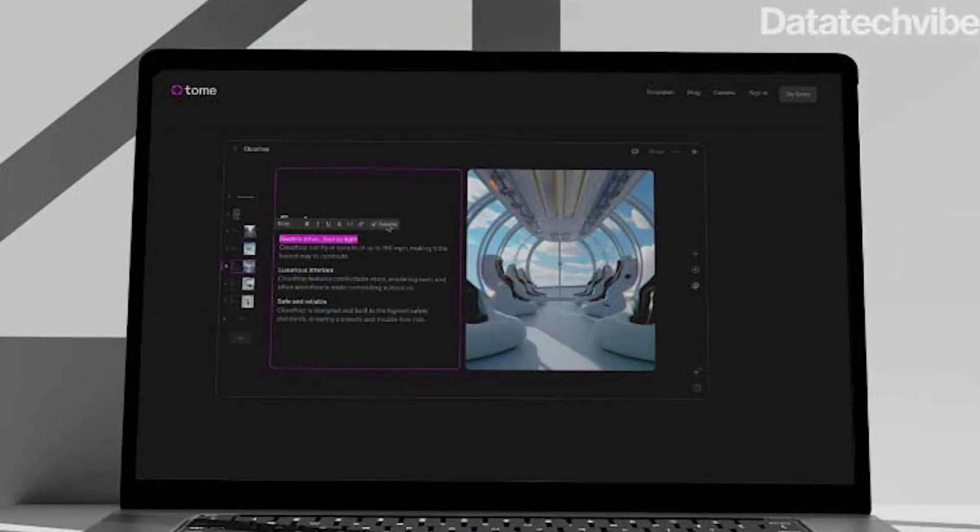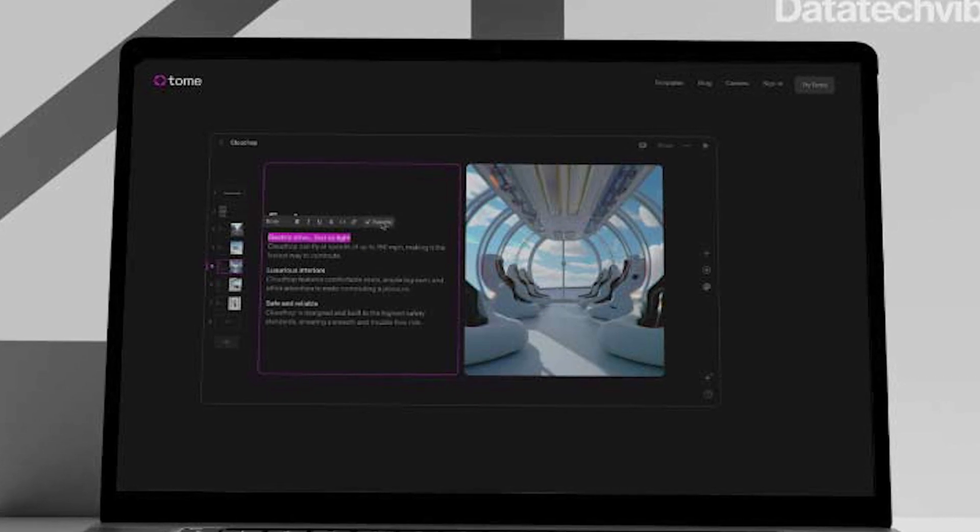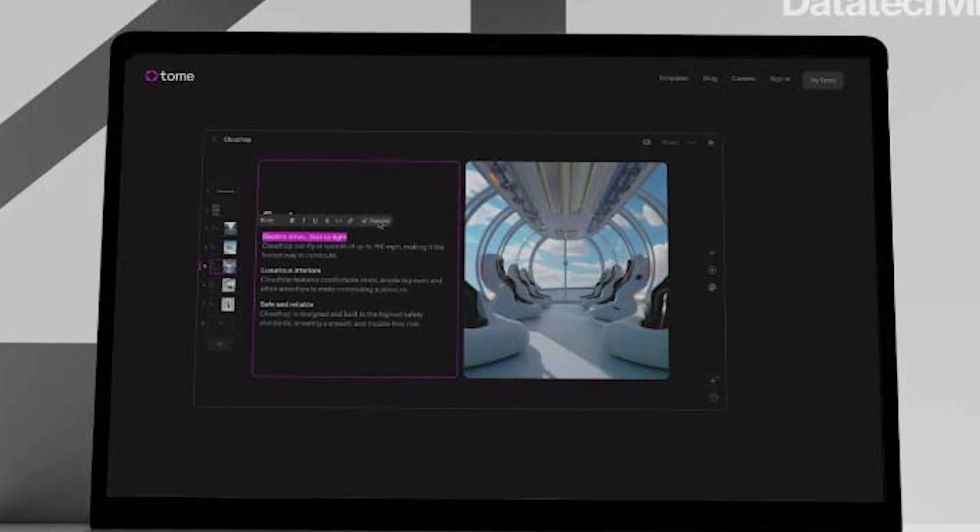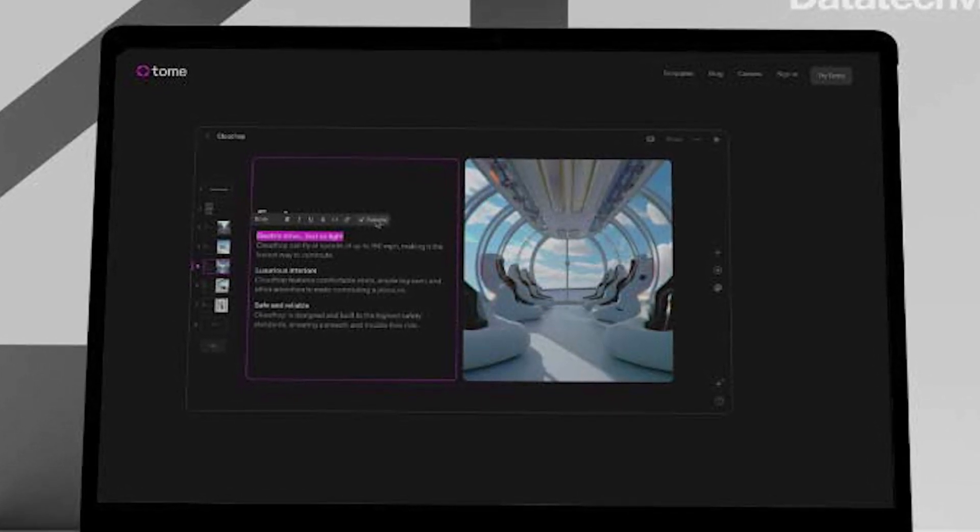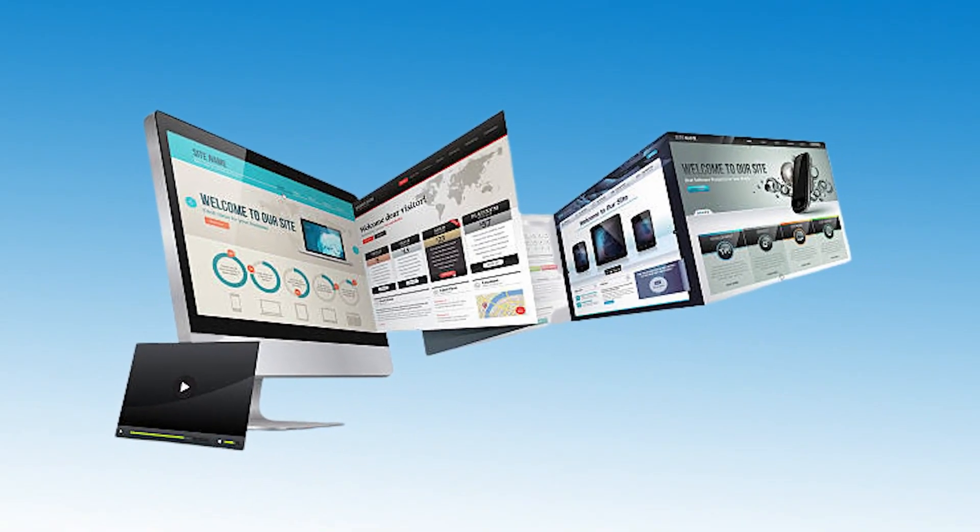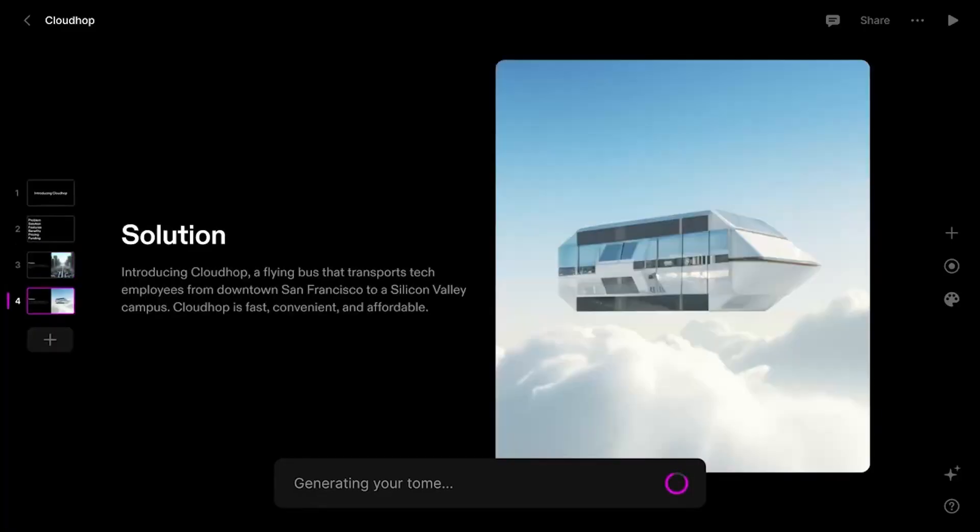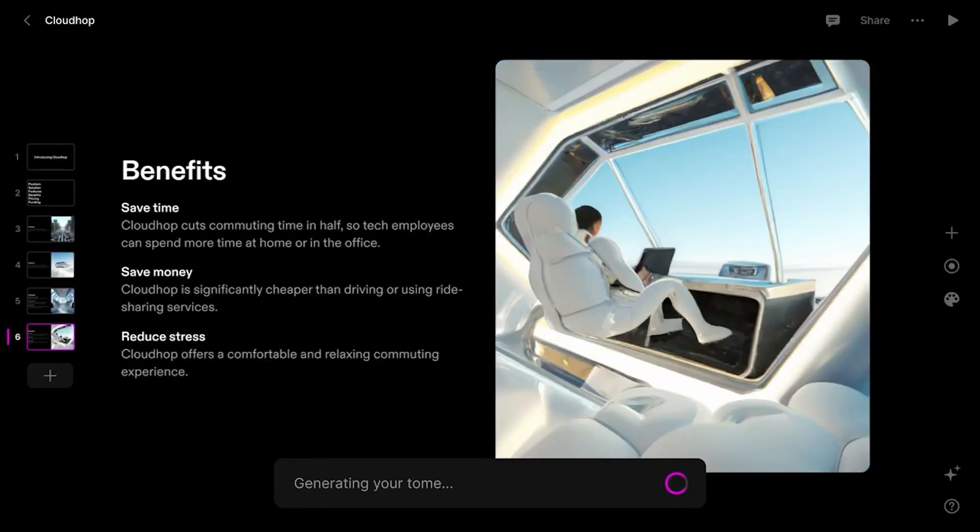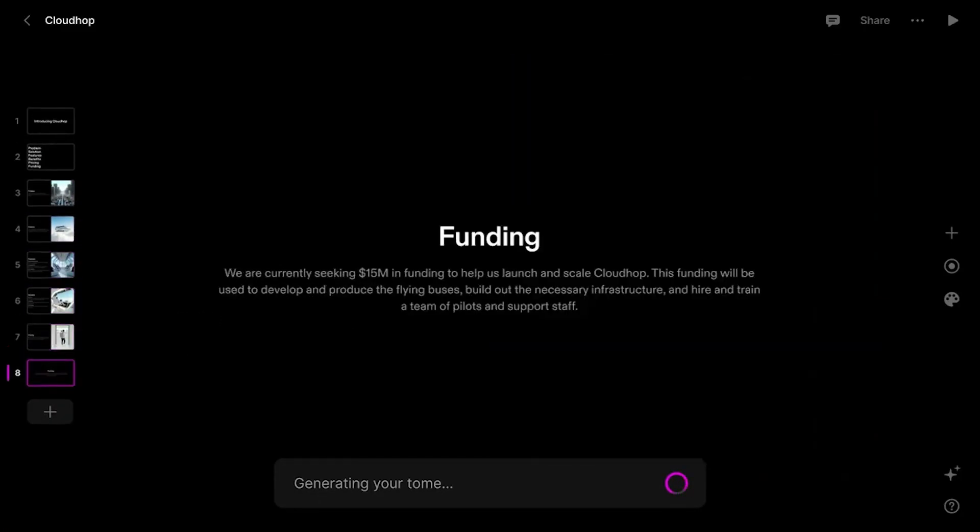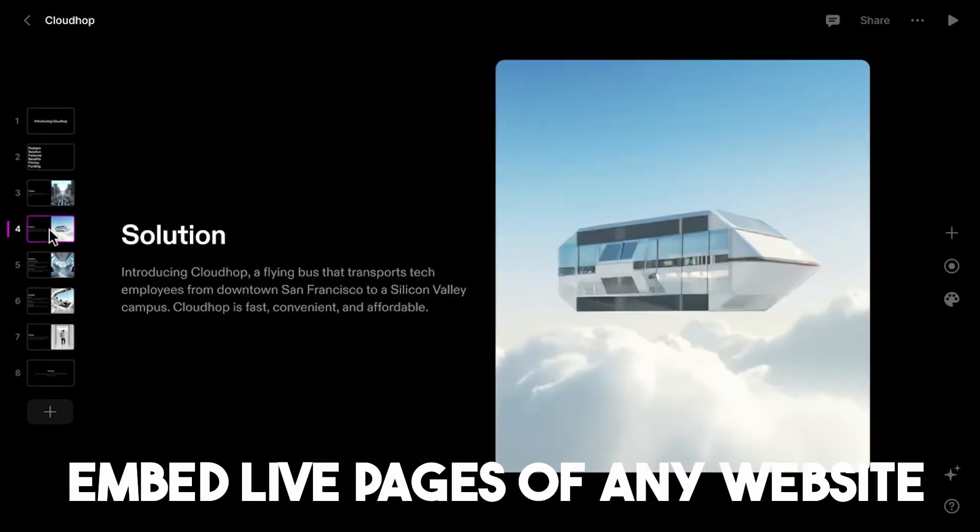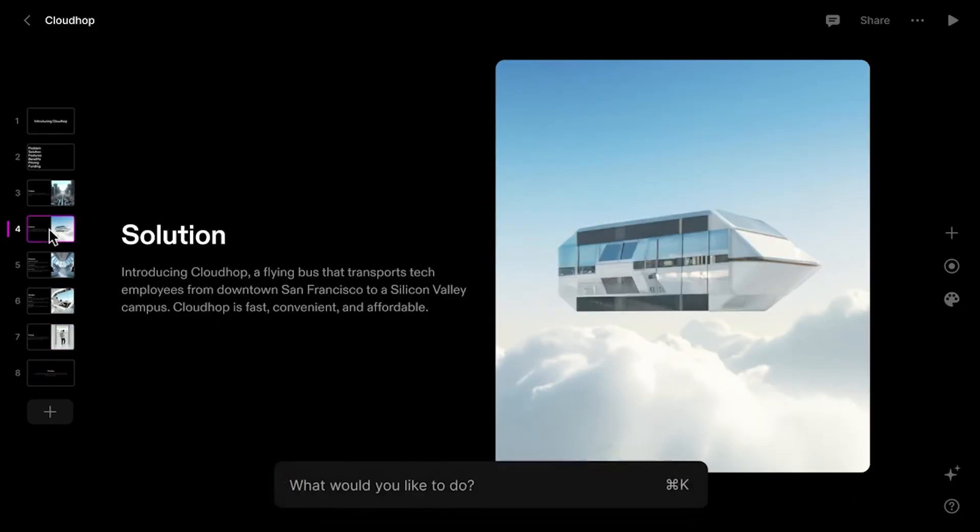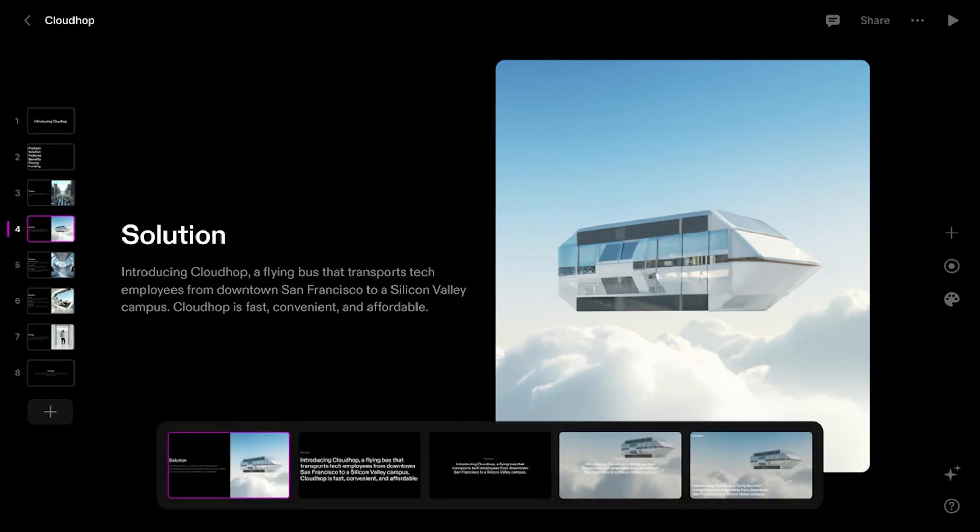Some of the best features of this tool include the ability to allow users to create a complete presentation or add specific slide pages, convert an uploaded document into a presentation with the click of a button, embed live pages of any website or external apps, and it has sharing and commenting features for collaborating with your team.